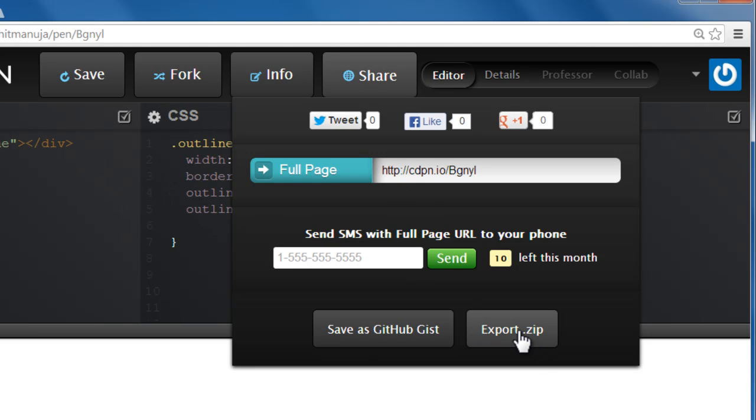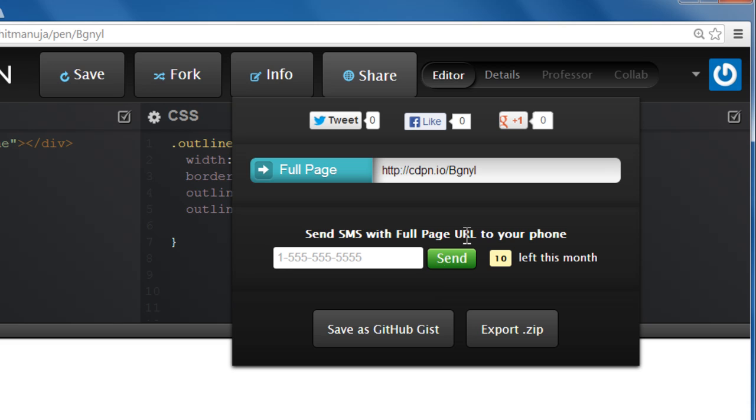I can export the whole document as a zipped file. Basically, if I export it as a zipped file, all the assets get saved. The index.html along with the CSS file, all of them actually get saved. You can have an SMS sent to your phone with the URL. And you're allowed 10 with your free subscription.